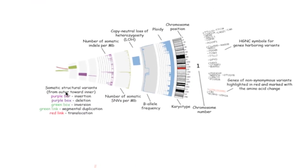the CIRCOS plot shows translocations represented by red lines through the center of the circle. Segmental duplications are shown by green lines and inversions by green boxes.